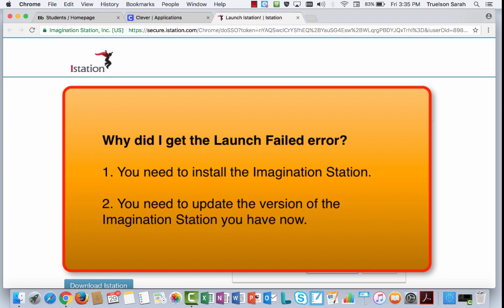The second thing that could be causing the problem is you might have had that version of iStation installed on your computer for a little while, and it's time to update it. So you might need to uninstall that version of iStation that you already have on there, and go to their site to install the newest version, which is what I'm going to do right now.